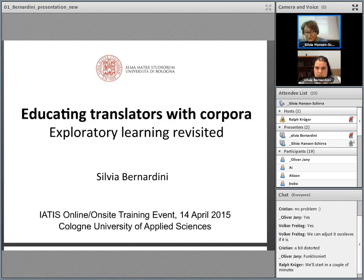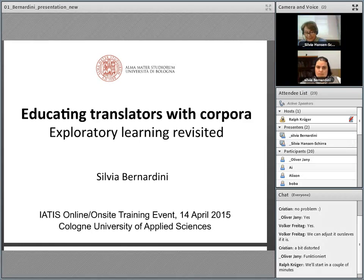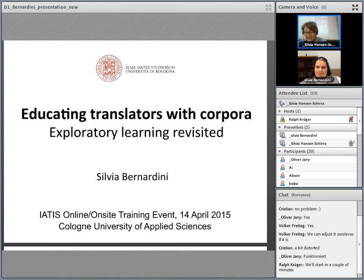So without further ado, let me introduce our first speaker, Professor Dr. Silvia Bernardini from the University of Bologna at Forlì, where she is Associate Professor at the School of Languages and Literatures, Translation and Interpreting at the Department of Interpreting and Translation. She is also the director of the MA course in Specialized Translation.